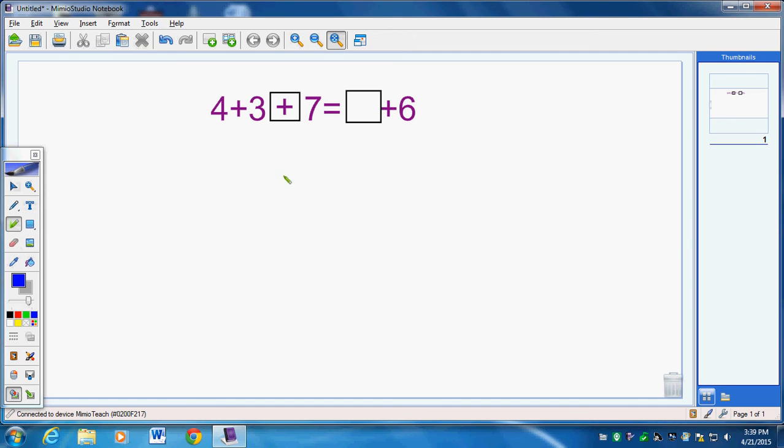And then we draw dots. 1, 2, 3, 4. 1, 2, 3. 1, 2, 3, 4, 5, 6, 7. 1, 2, 3, 4, 5, 6.